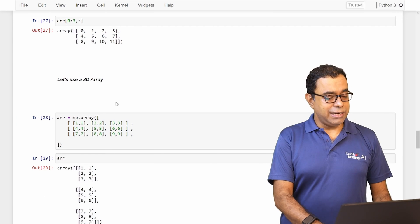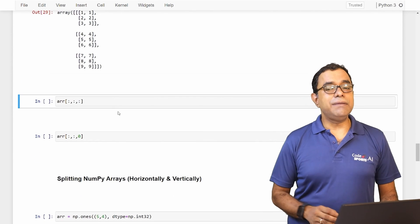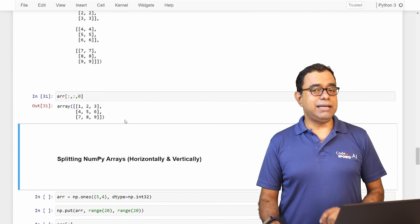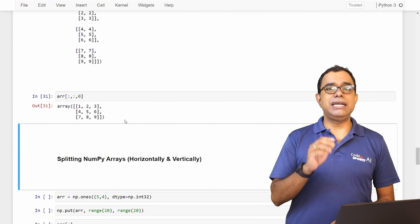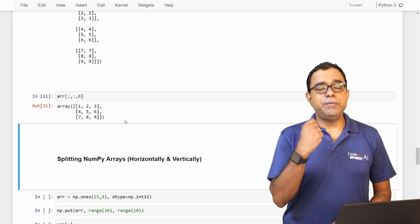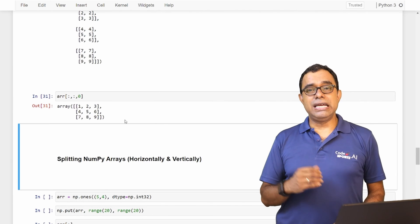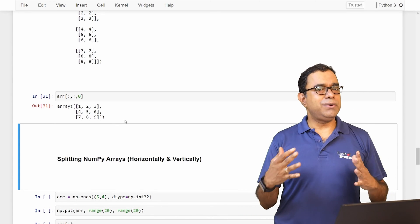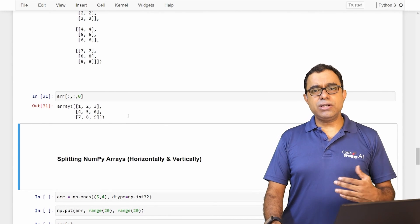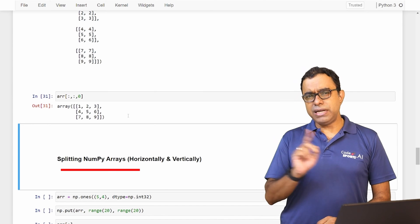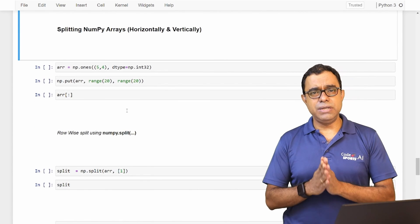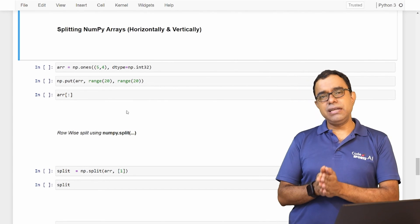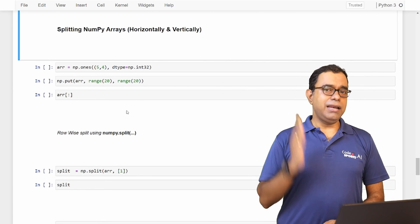Now let's use a 3D array. As I said, a 3D array means three colons separated by commas. The same rules apply — for each comma-separated section, you decide which elements of that particular dimension are included. Once you go to three dimensions or more, it becomes very difficult to do manually by looking at it; you may need to write a program for that. Now let's talk about the second part of this video: splitting NumPy arrays. We have two functions — split for row-wise splitting and hsplit for column-wise splitting.